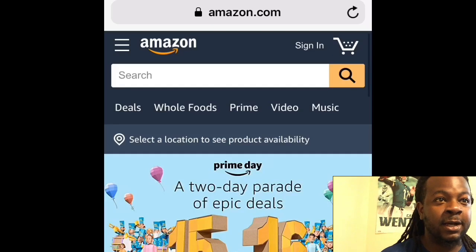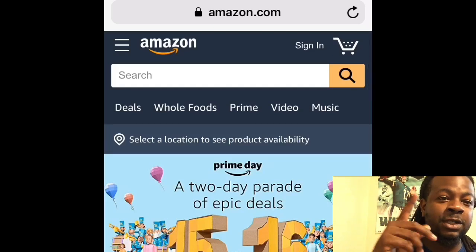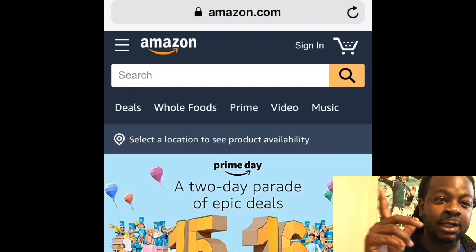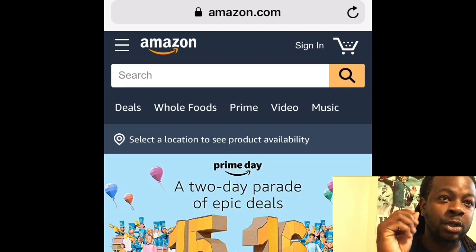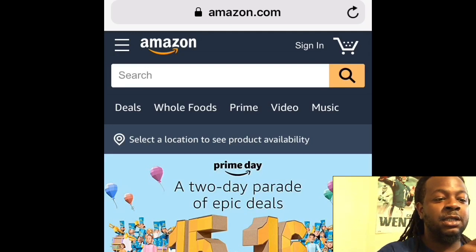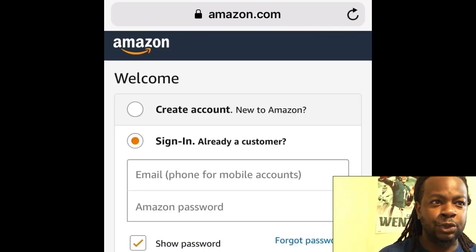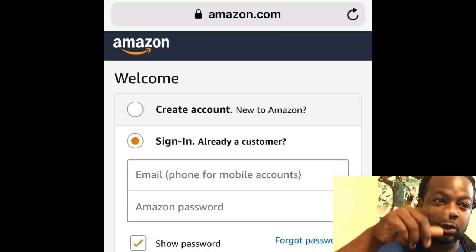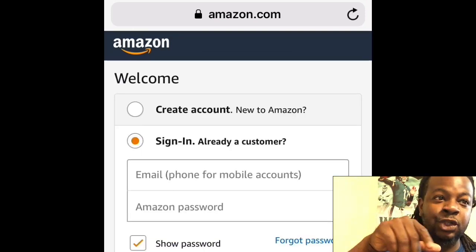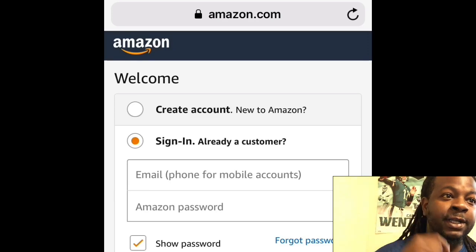The first thing you want to do is go to amazon.com. You see where it says 'Sign In' on the top right — go ahead and click on Sign In.